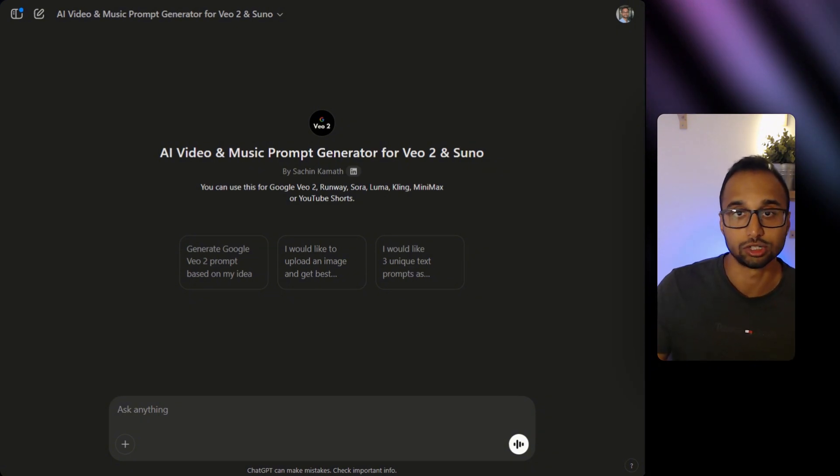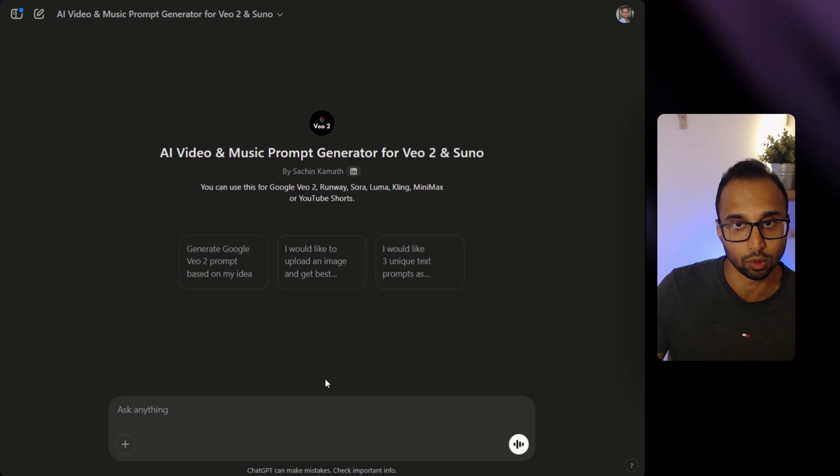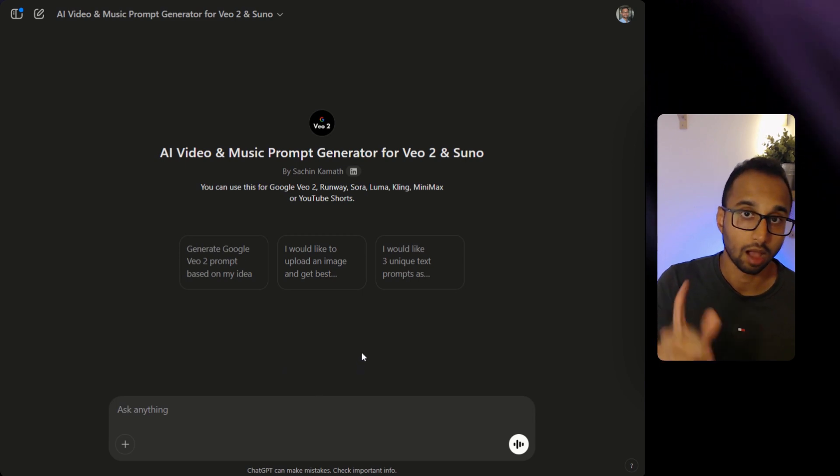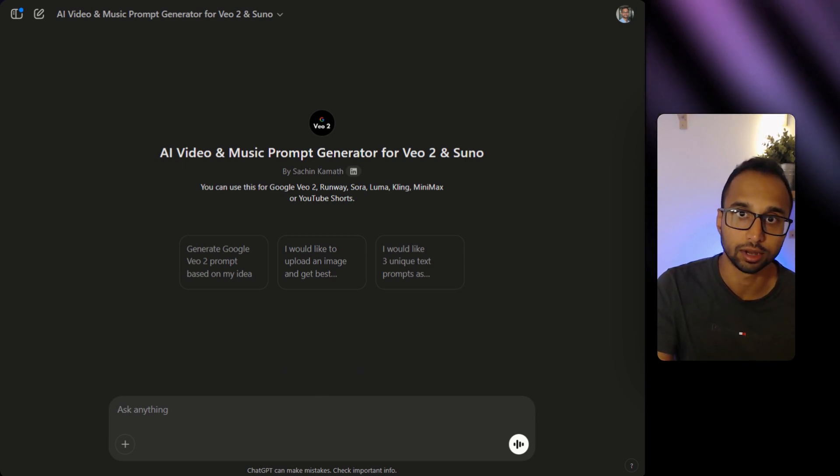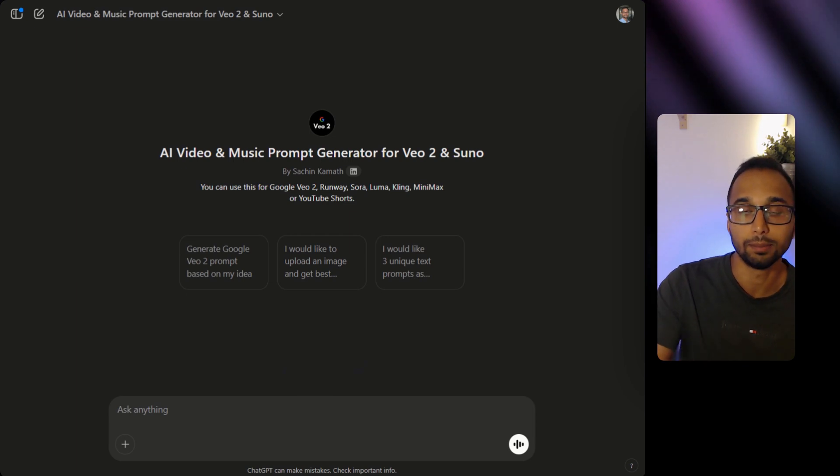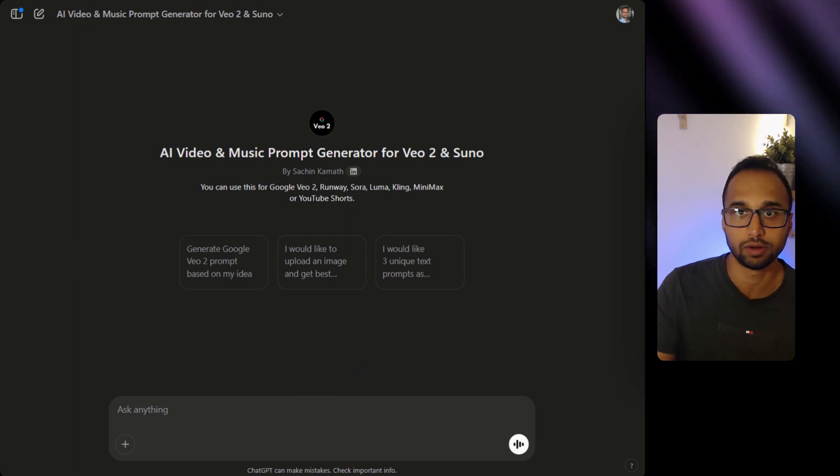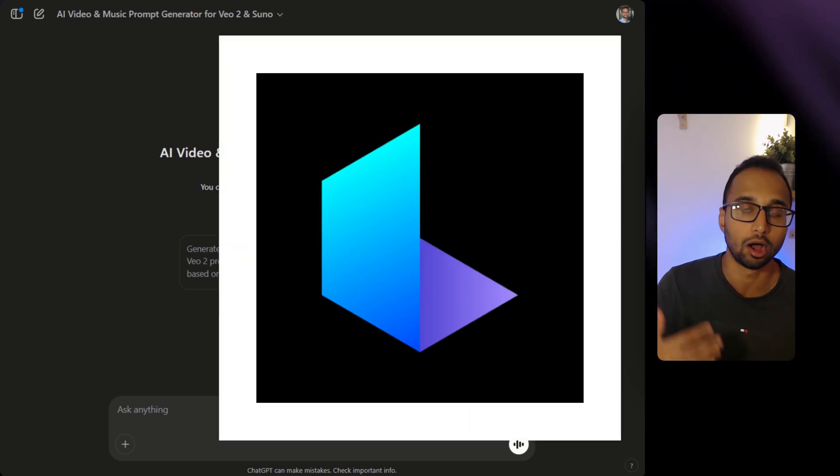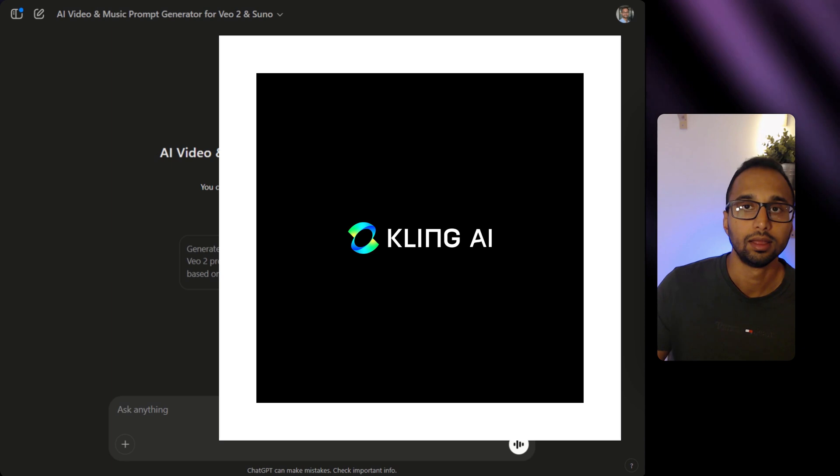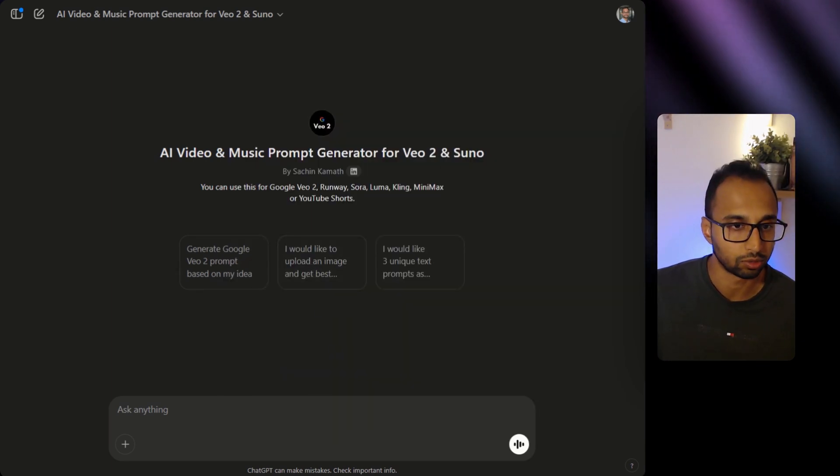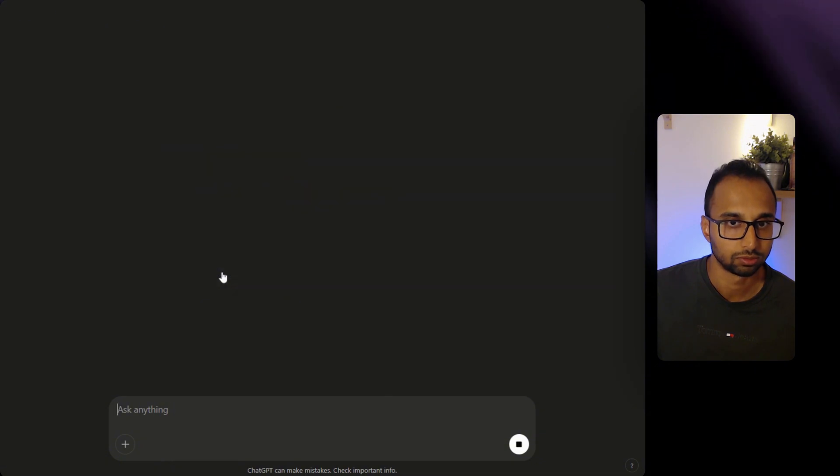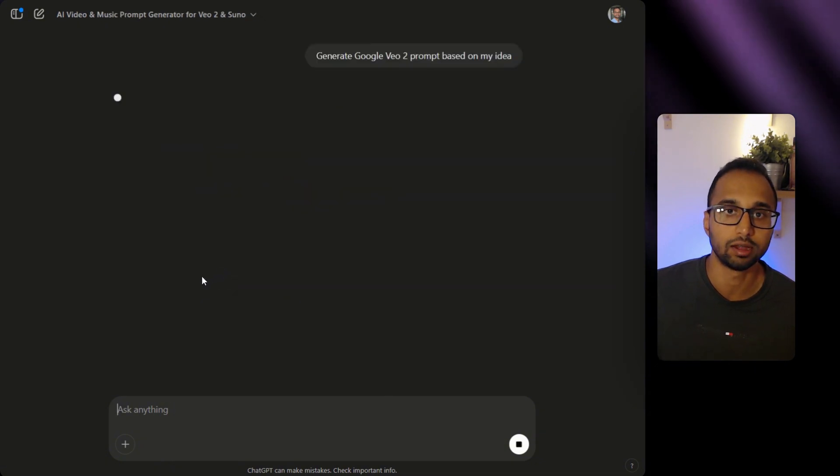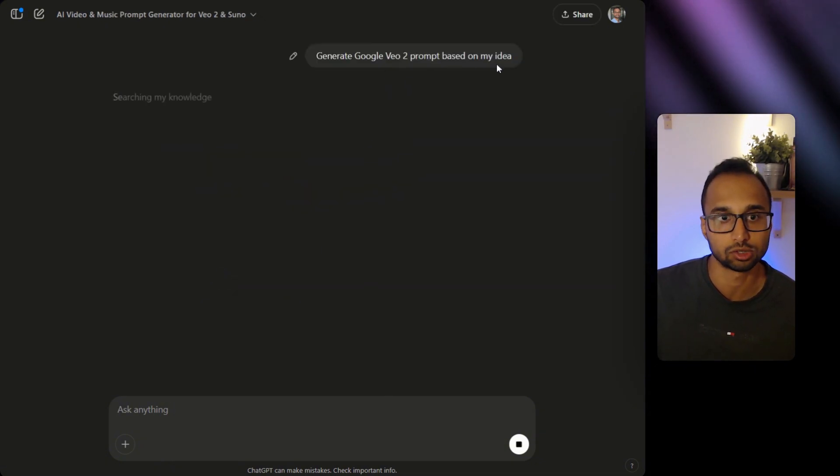Next step is to generate a prompt for Google VEO2. However, if you have an image that you want to turn into a video by using image to video generators like Runway, Luma or Kling, it's best you use this second option. For now, we are going to click on the first option which is to generate a Google VEO2 prompt based on my idea.